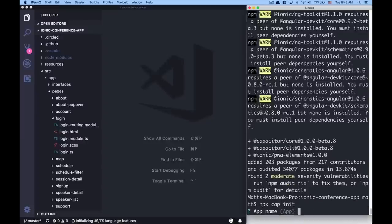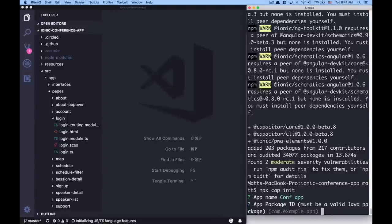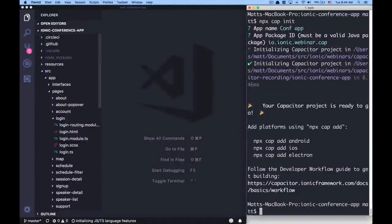Running npx cap init asks a couple of questions to get the application started. For the app name we'll call it conf app. Then it prompts for the app package ID — your unique app identifier, whether you know it as bundle ID or package ID. Typically we use company name dot app, so something like com.ionic.conference. In this case we'll go with io.ionic.webinar.cap. The Capacitor project is ready to go and all set up.